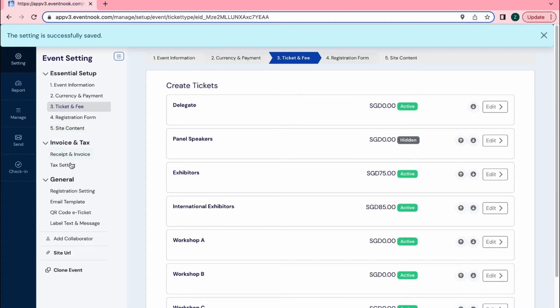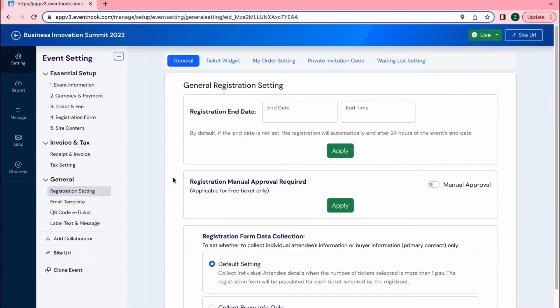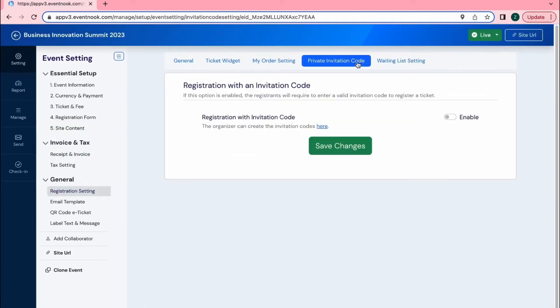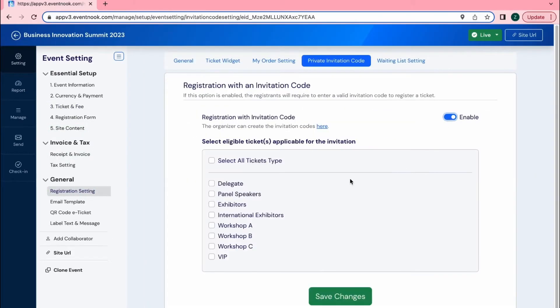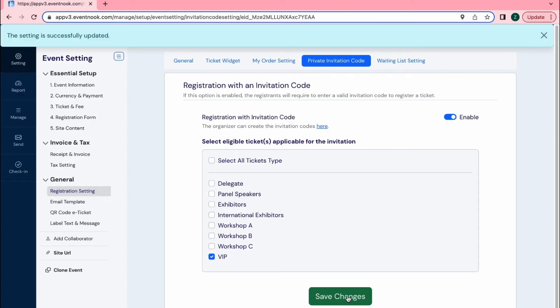Then I would head towards Registration Settings and go to the Private Invitation tab. There I will enable Private Invitation Code and a pop-up would appear requesting me to select the ticket category I want this code to apply to.